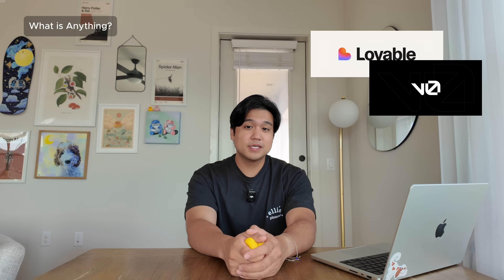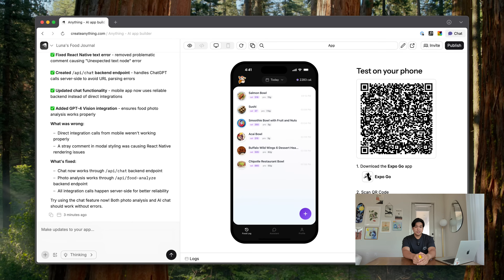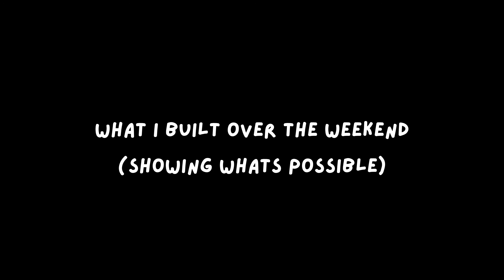It's basically an AI builder. If you're familiar with things like Lovable and V0 for building websites, it's very similar to that, but it is very good at building mobile applications. You can do web development on this platform, but I've been exclusively testing it for mobile development, and I've been very impressed with the results.